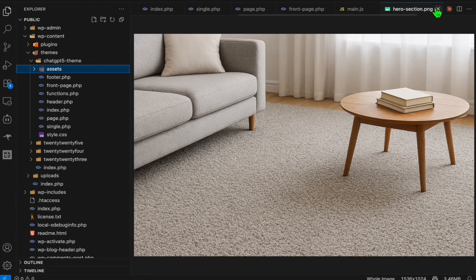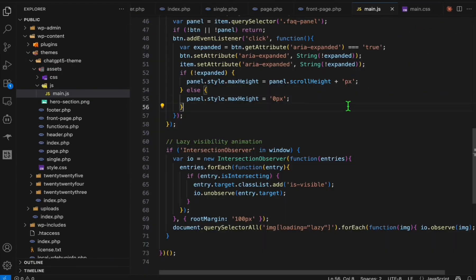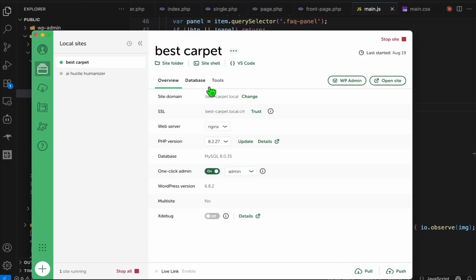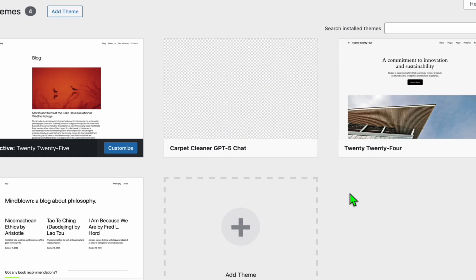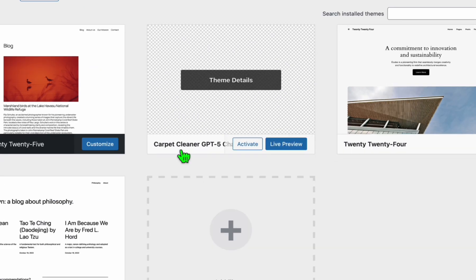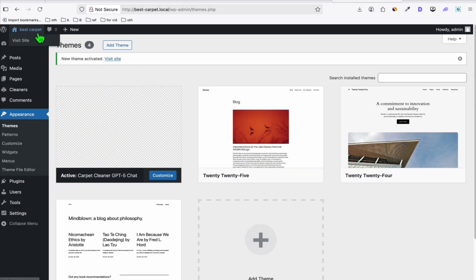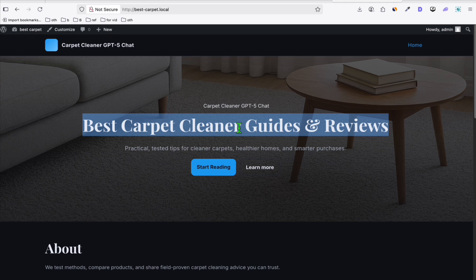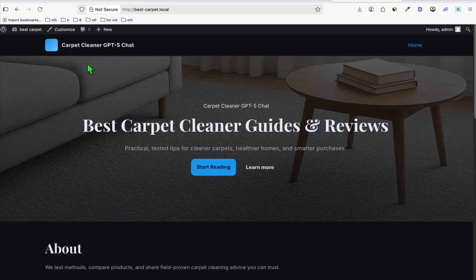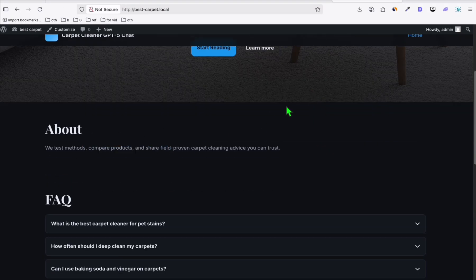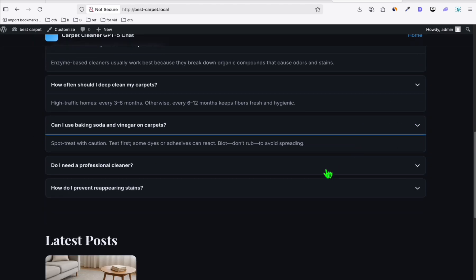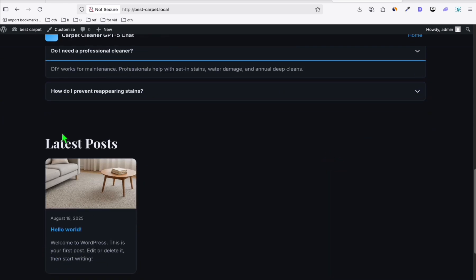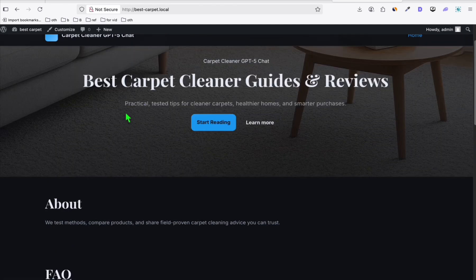We're now ready to check whether we produced a good-quality WordPress theme using this free version of ChatGPT-5 via Microsoft Copilot. In LocalWP, go to WP Admin, then Themes, and you'll see the new theme listed. Activate it and take a look — we have an About section, a beautiful FAQ section, and a Latest Posts section. It looks great!